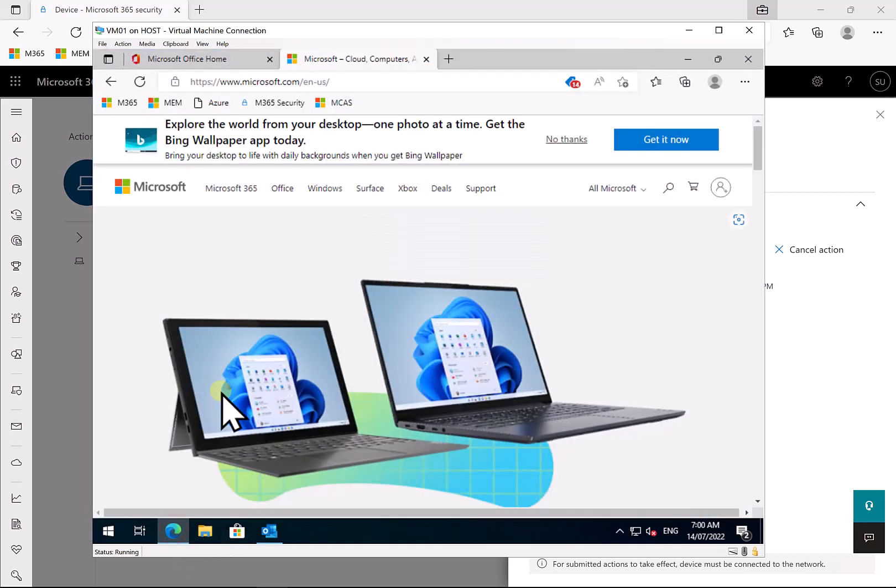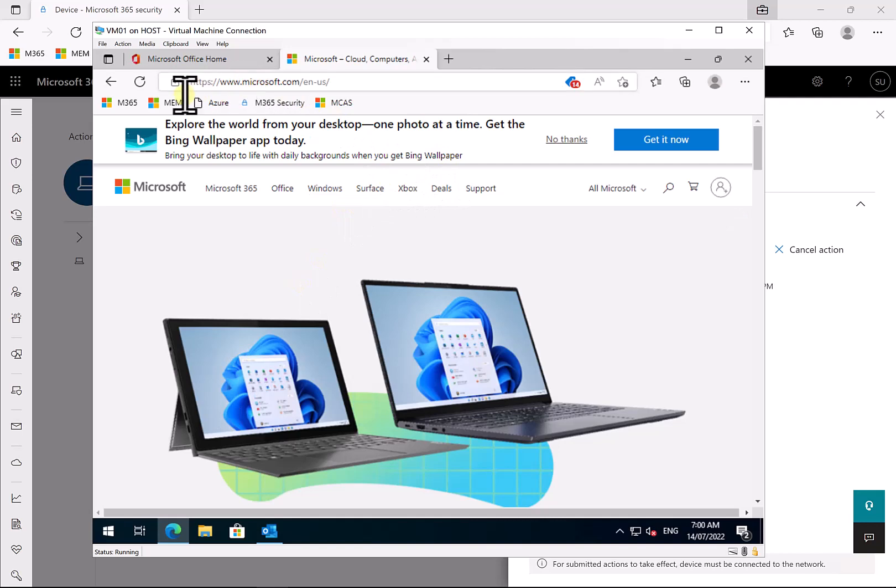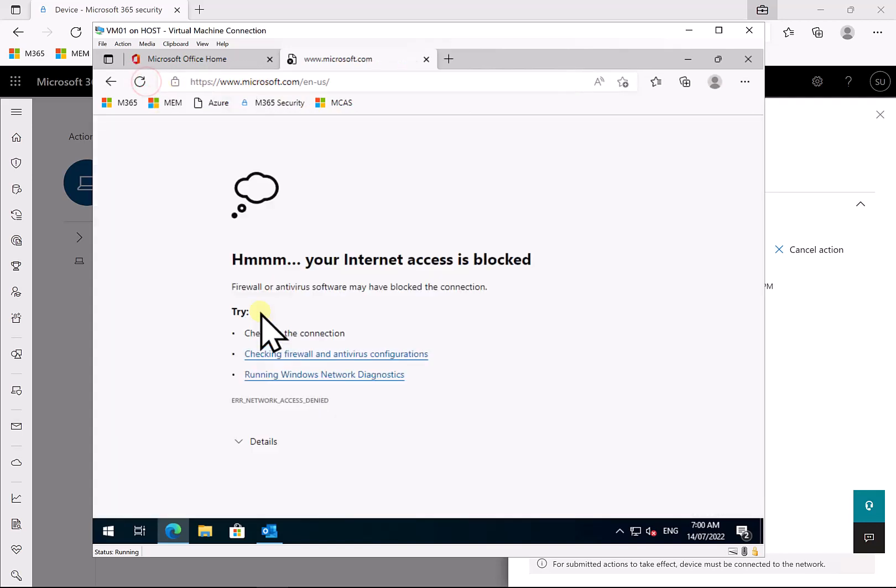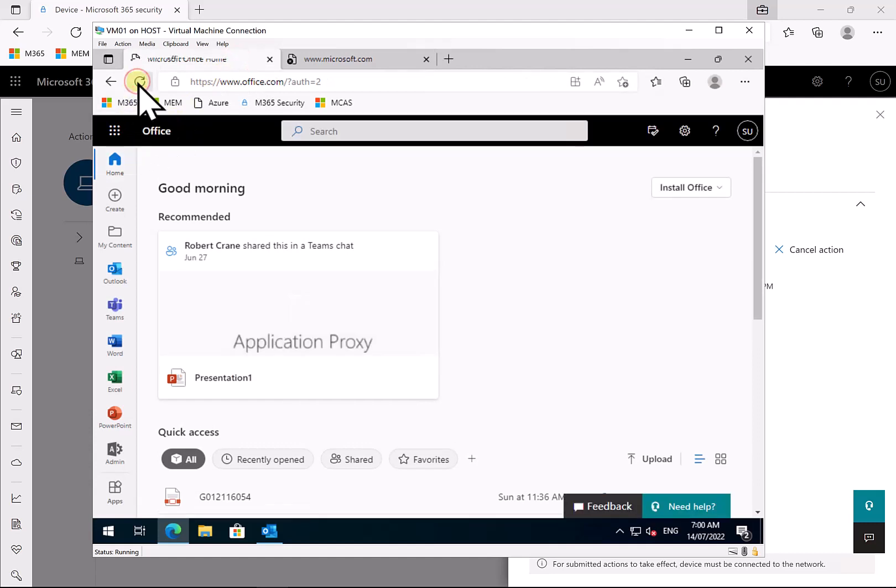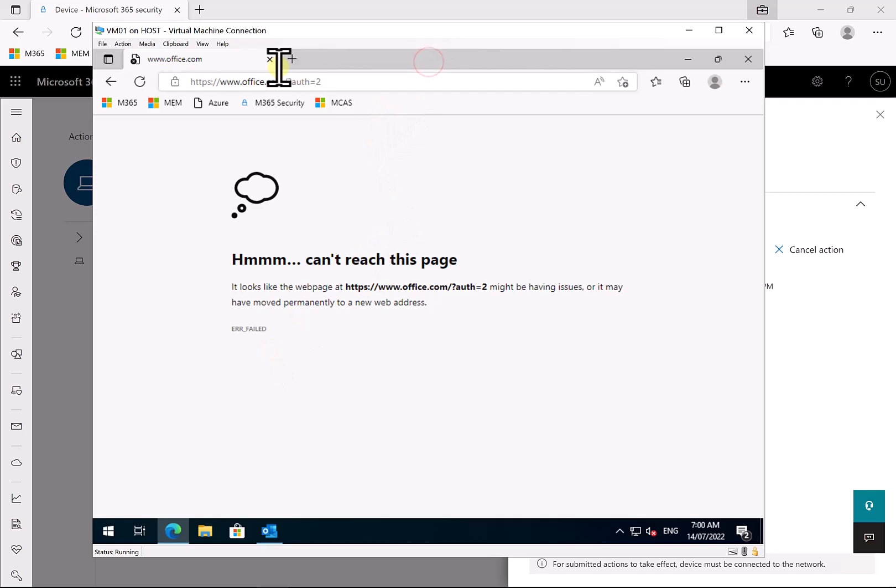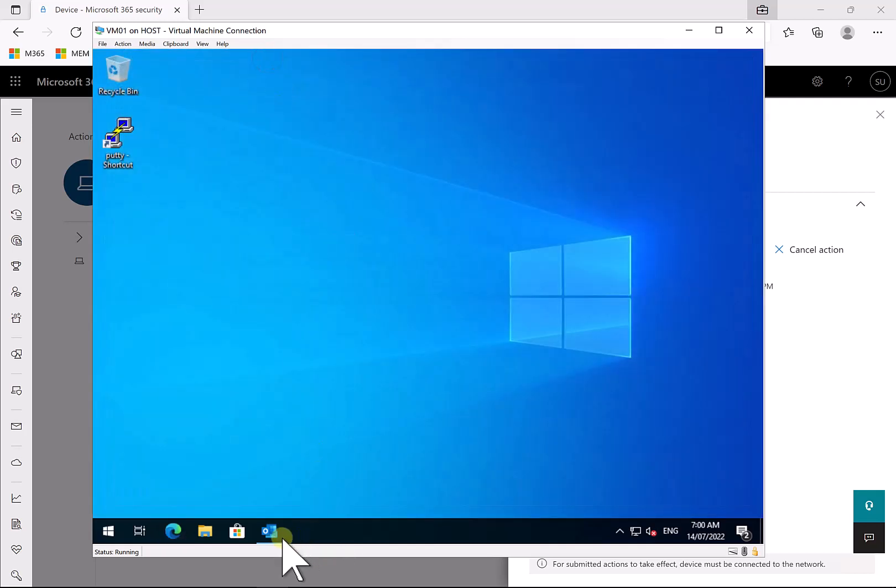Now if I open up my browser again and let's just try and for example refresh this page, what we'll see is that that has failed, that has been blocked. Again, if I refresh this, you'll see that that has failed as well, so I have been isolated from the internet.